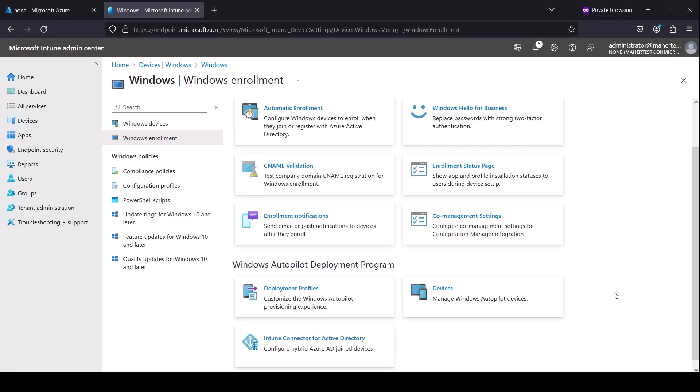Hey guys, in this video we're going to run a demo for Autopilot for Windows 10. This also applies to Windows 11. So the idea is you purchase laptops from a vendor or you'll repurpose a laptop and you come here under the Windows Autopilot deployment program under Devices.